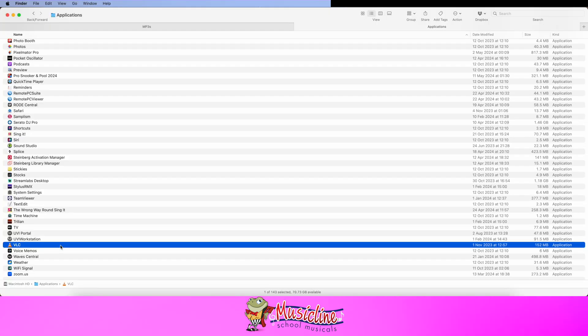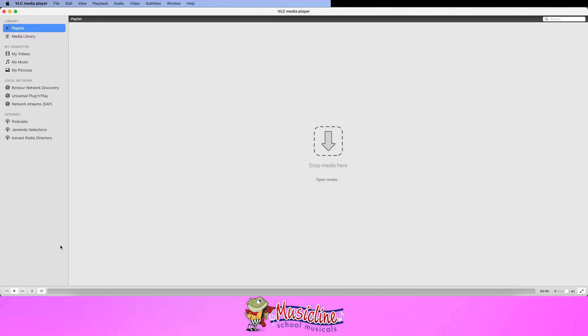The icon for VLC is a traffic cone for some reason. If you double click on it, you get this. Before we bring any media into this, we need to do a little bit of configuration.